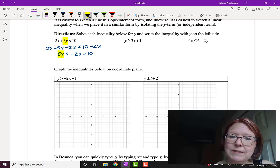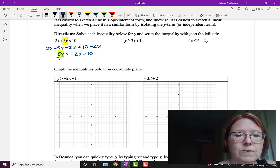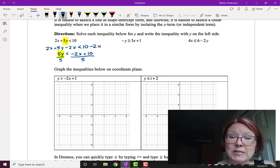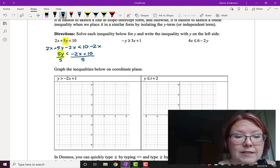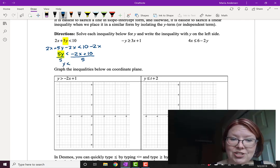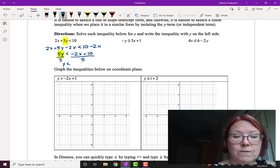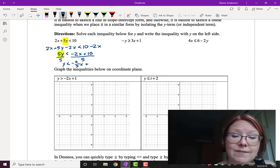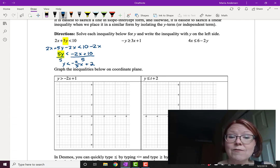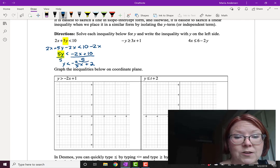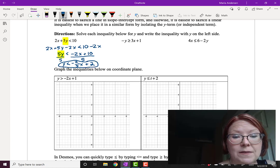Next, I'm going to divide both sides by 5. That gives me 5y over 5 on the left and negative 2x plus 10 all over 5 on the right. That leaves me with y is less than negative 2x over 5 plus 10 over 5. Negative 2 over 5 is negative two-fifths, and 10 over 5 reduces to 2. So now I have y is less than negative two-fifths x plus 2. I've solved the inequality for y and written it with y on the left.